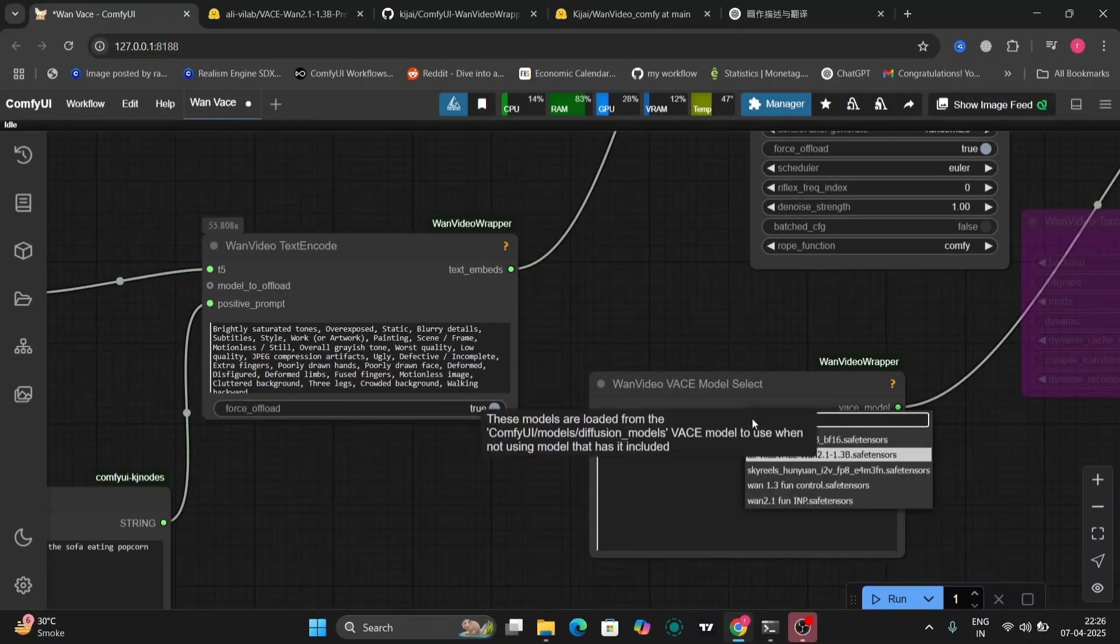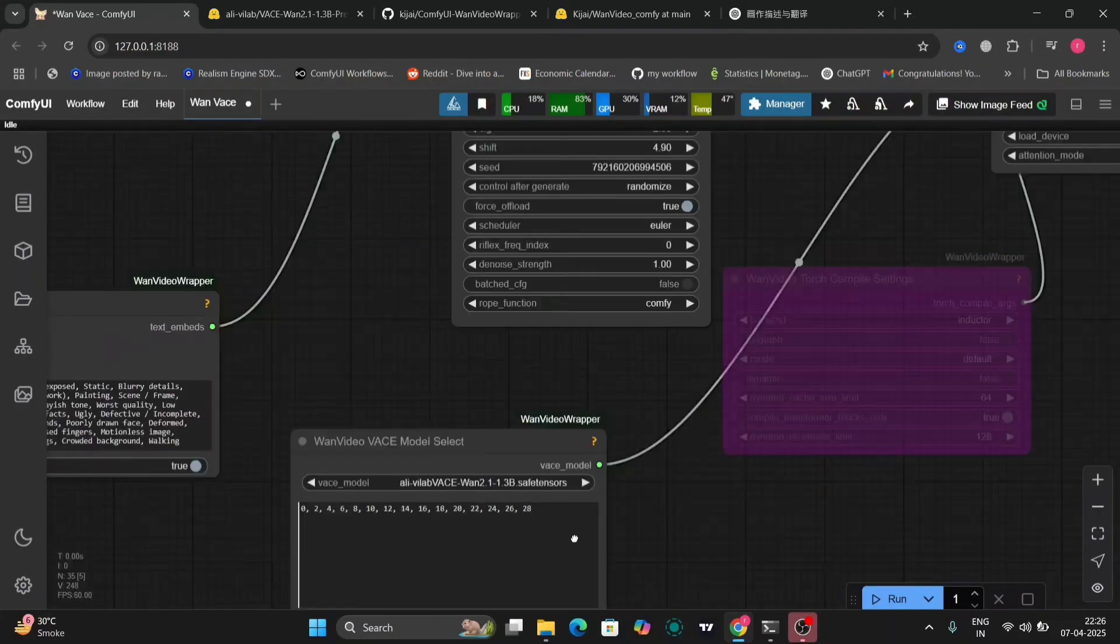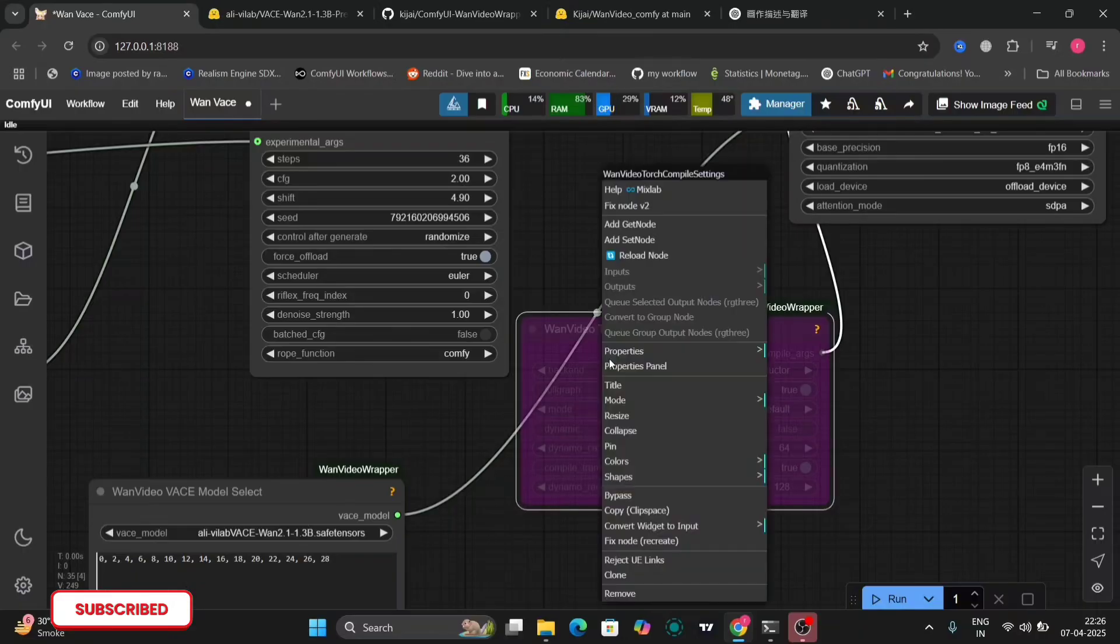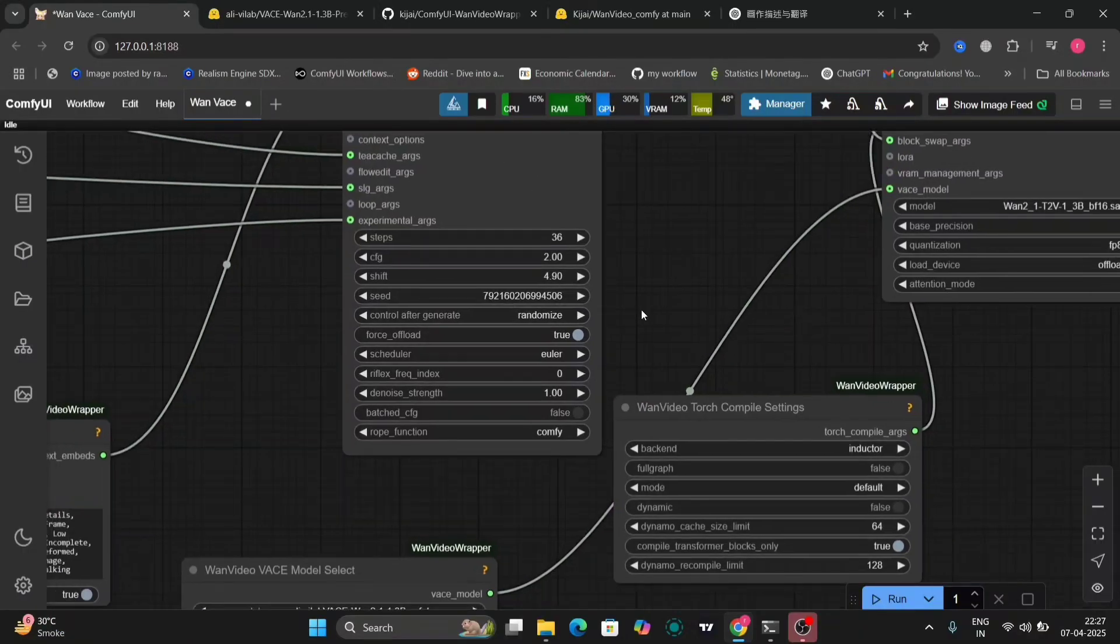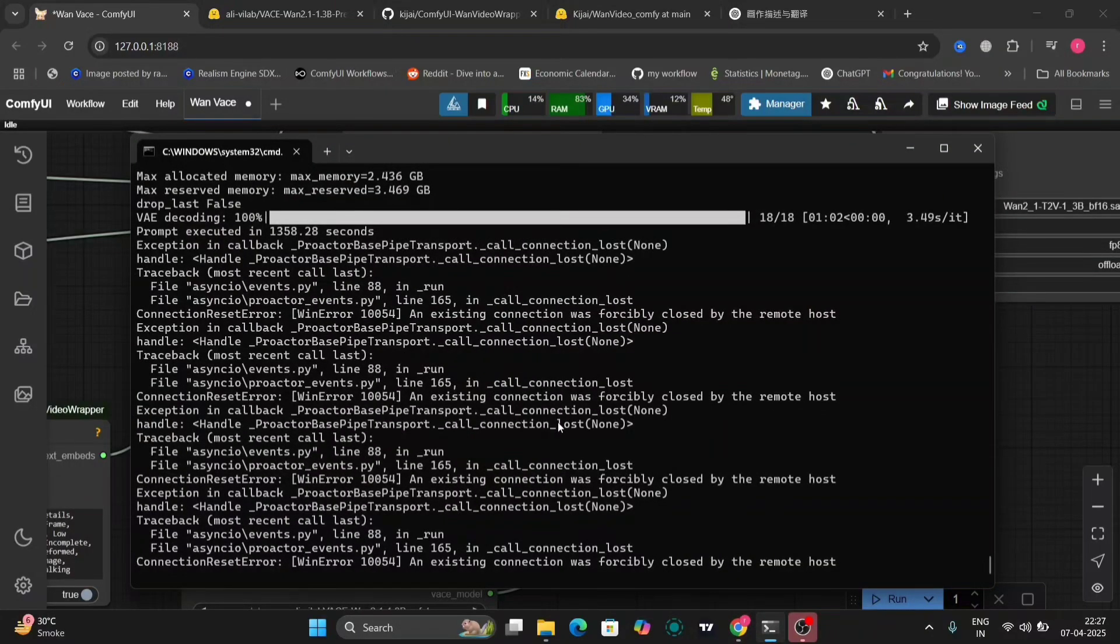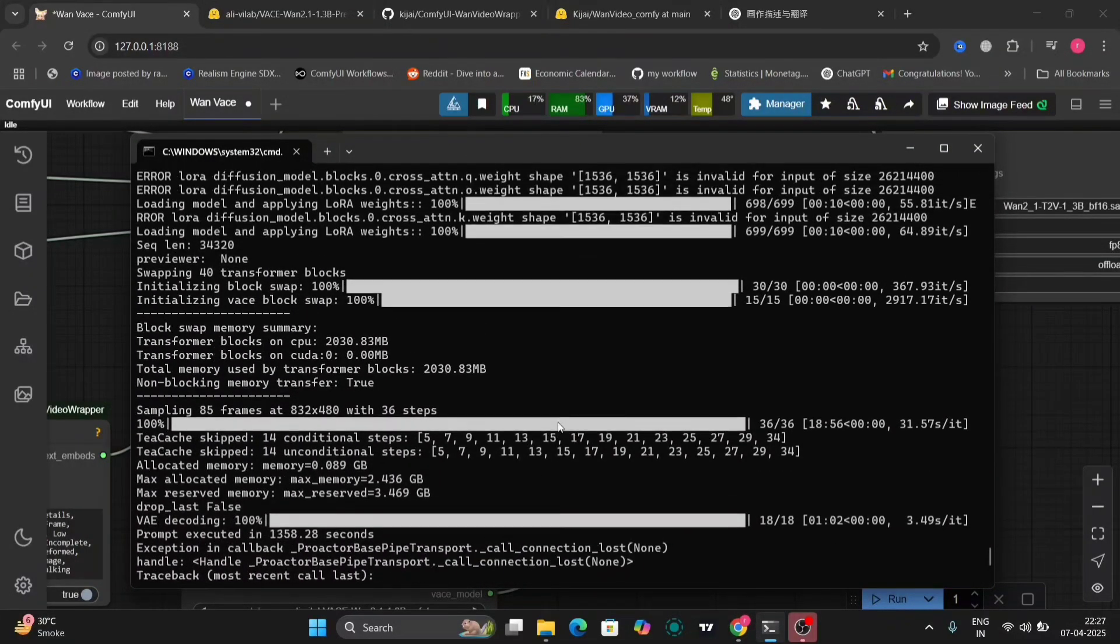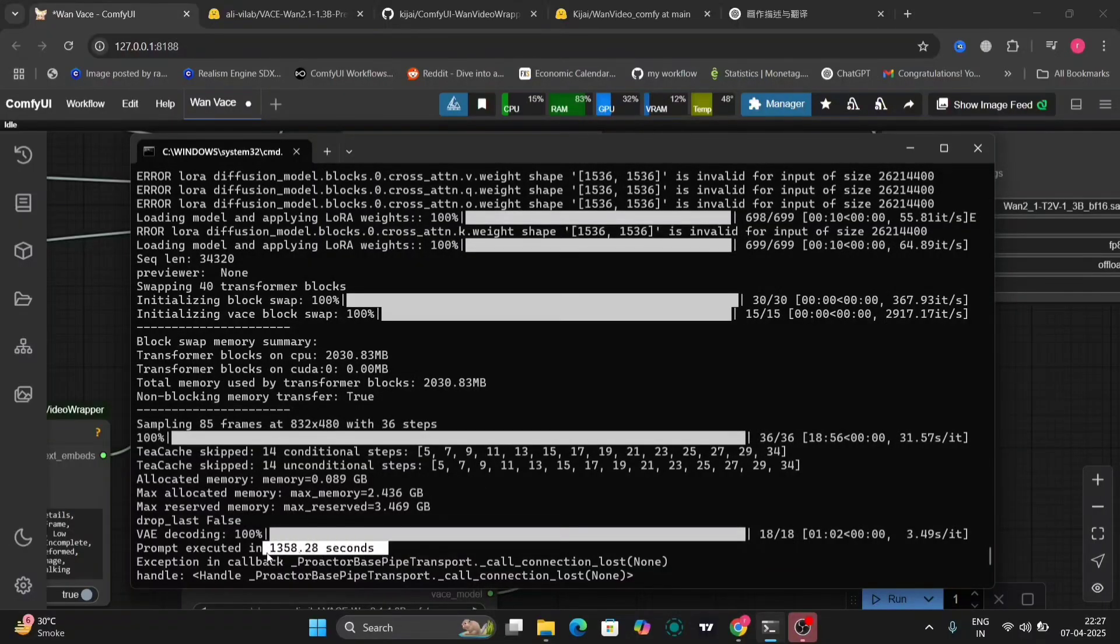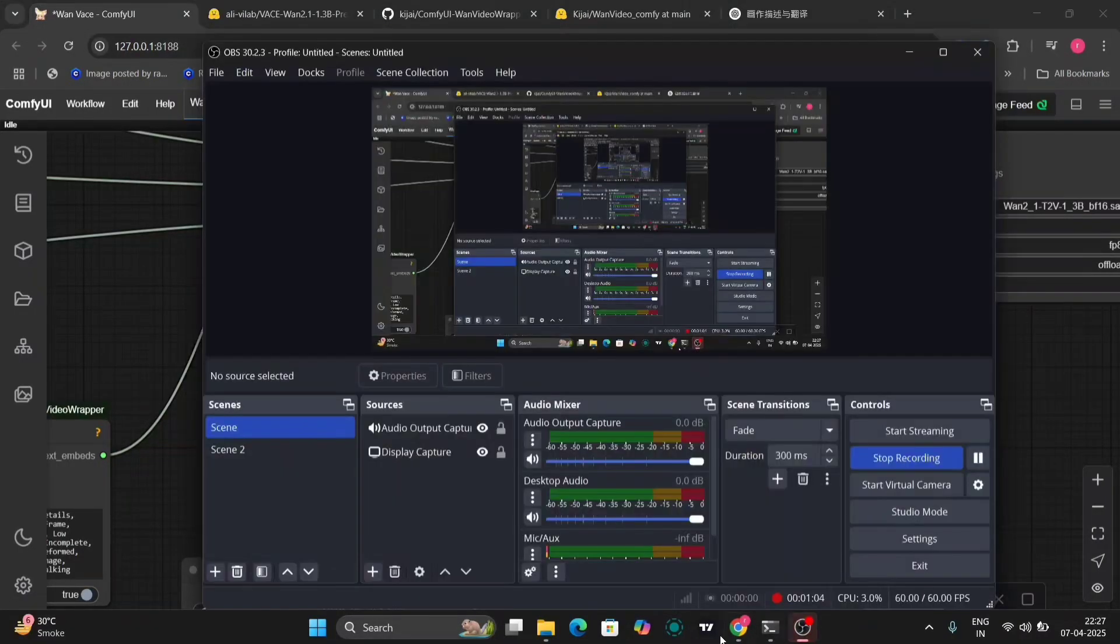And this is the VAN model selector, the thing that we downloaded earlier in this video. You can use this Torch compile setting as well to reduce the speed. You also need Triton for that. If you have not seen my Triton video see that how to install that. As you can see it took around 1358 seconds to load one video and I have the RTX 4060 with 8GB of VRAM.